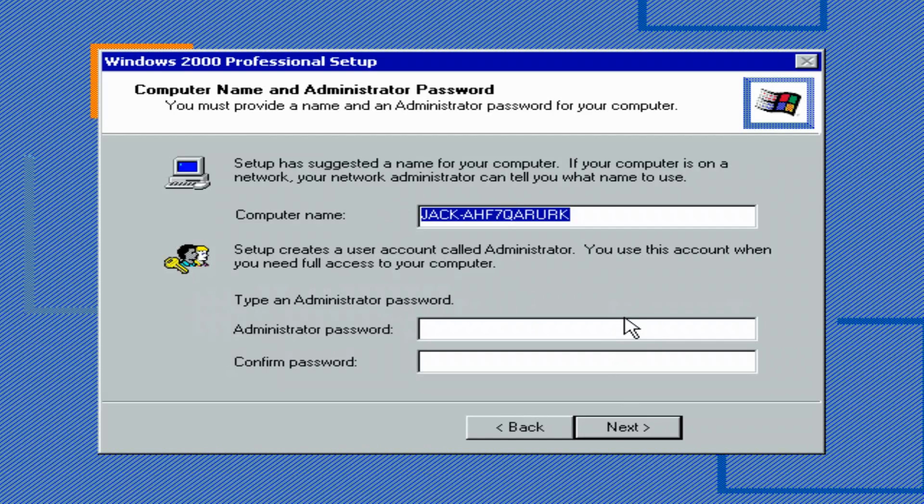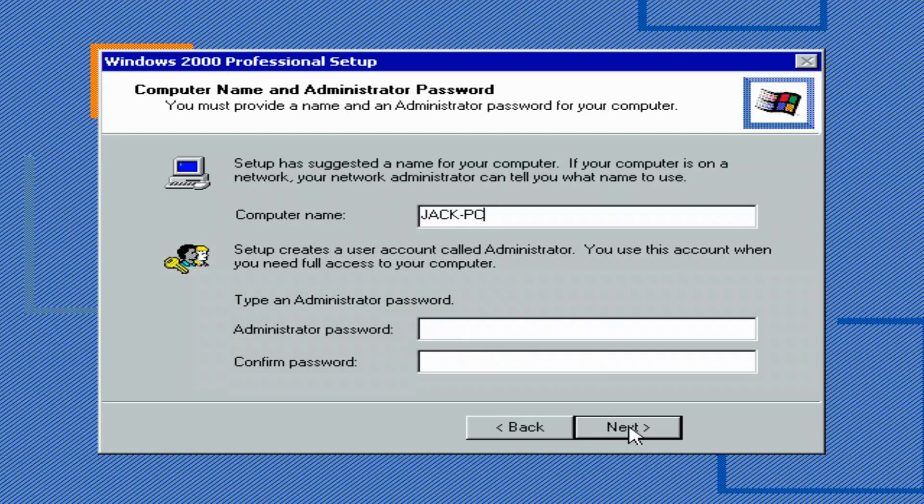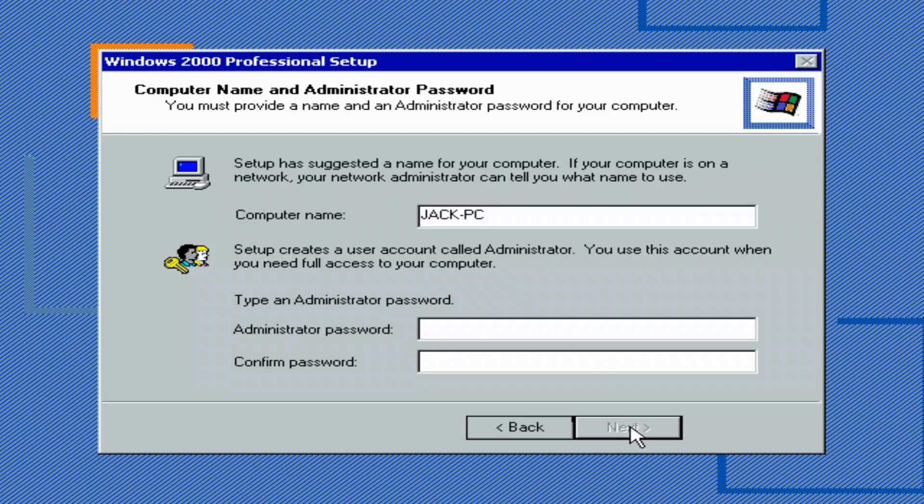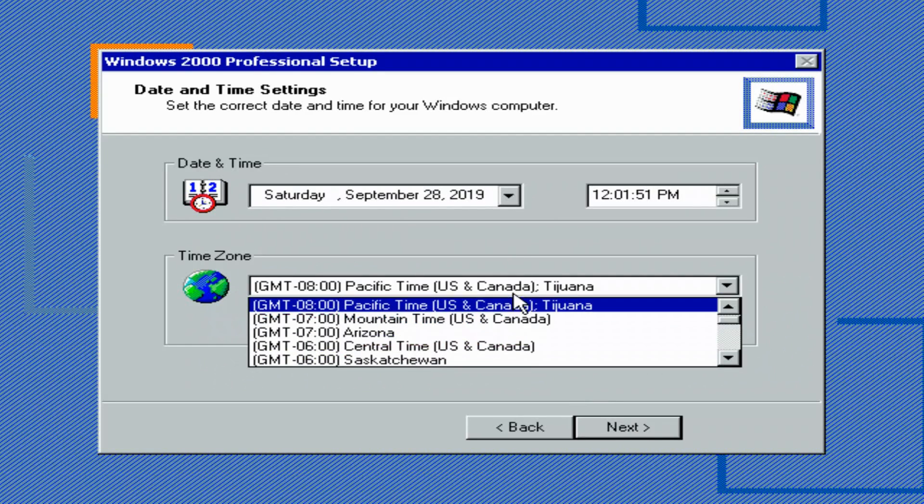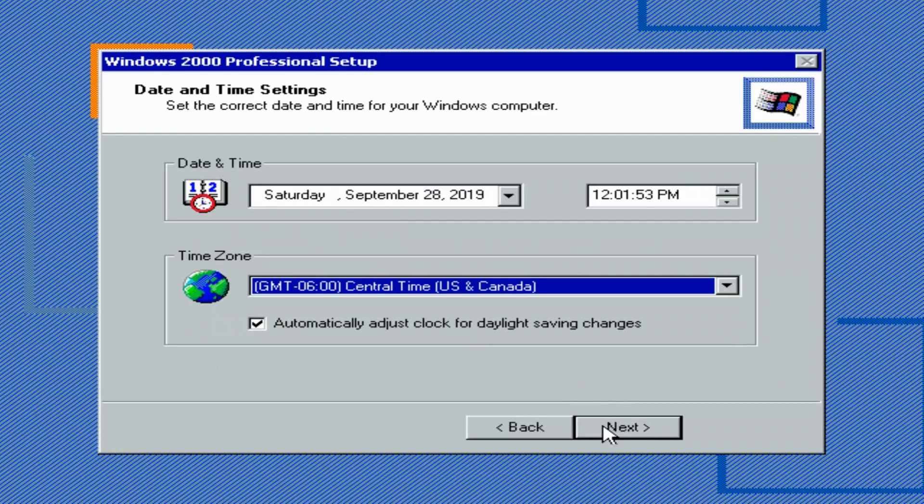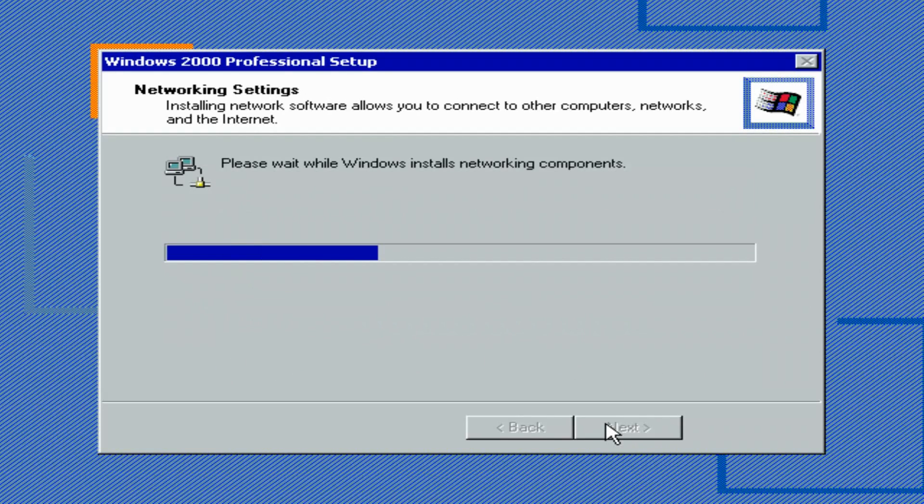I'm going to just call it Jack PC. You don't have to create an administrator password. Click Next. Adjust your time. Next.